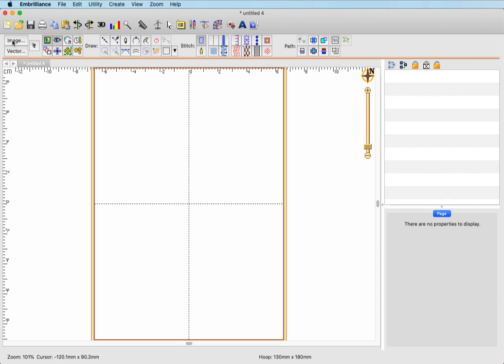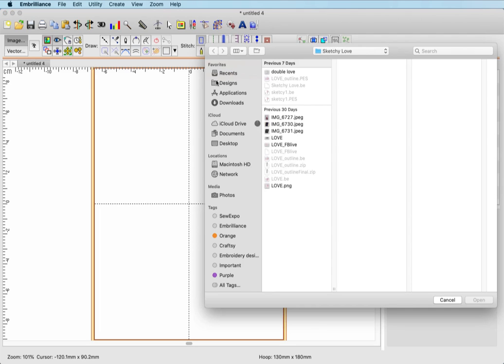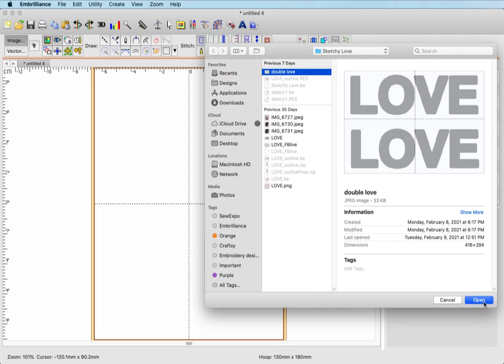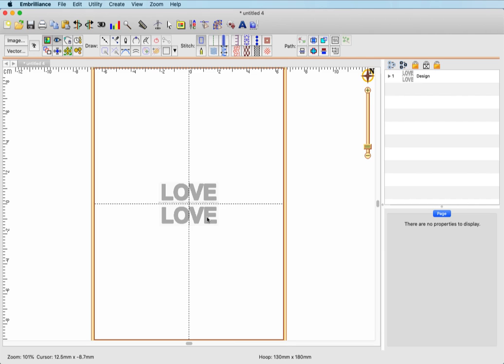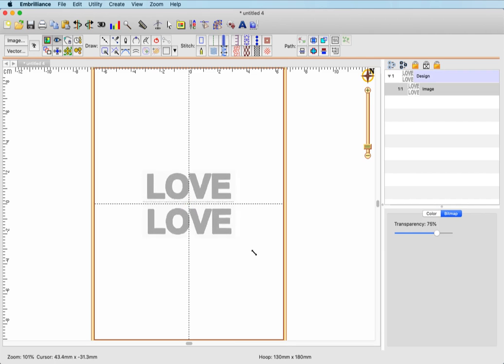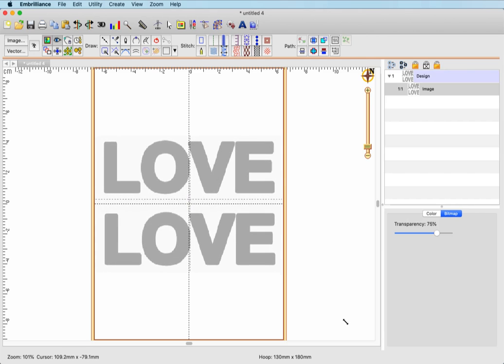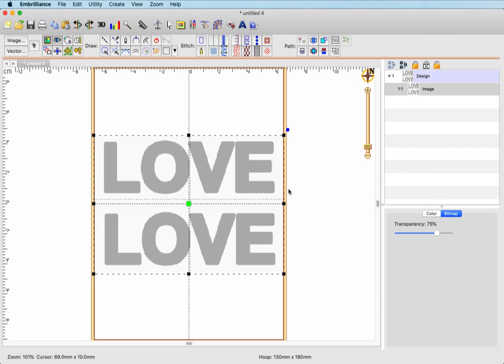First I need to open the image file located on my computer - you will have downloaded it to your computer. Select it and I will size it for the hoop I'm going to be working on, which happens to be the five by seven. Now I can begin digitizing each of the letters, which I will do in a slightly ordered fashion, creating one letter at a time. The first one we'll start with is the lower L in the second 'love.'